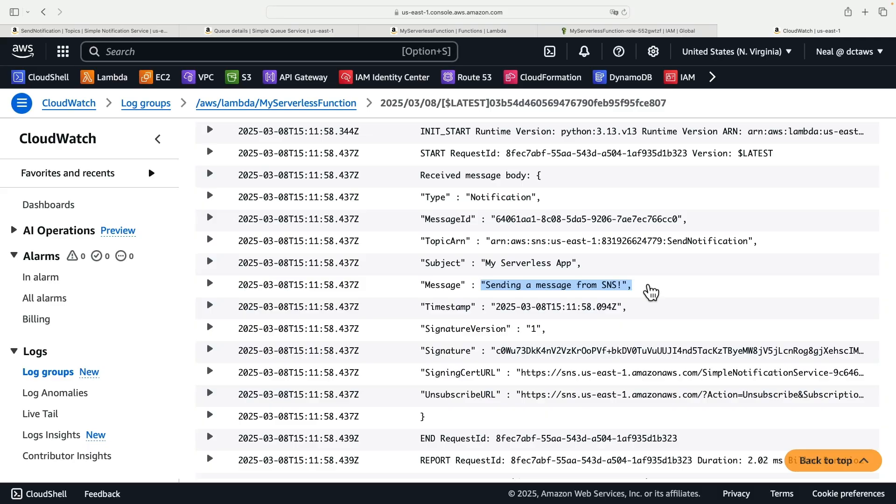So that's it for this video. All you need to do to clean this up, you can keep your topic if you wish, it's not costing you anything. You might need to use it in the future or feel free to clean it up. Delete your queue and delete your function.